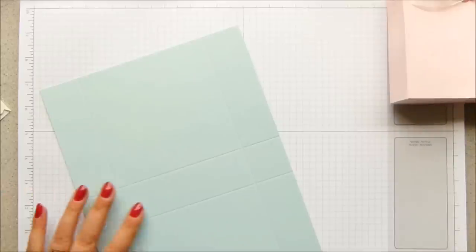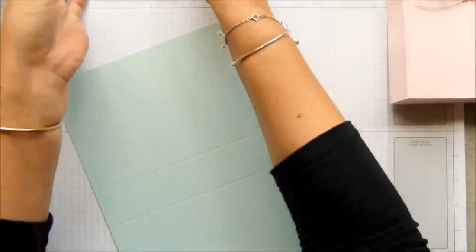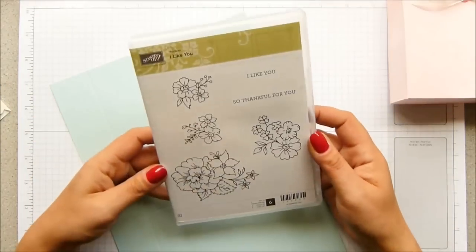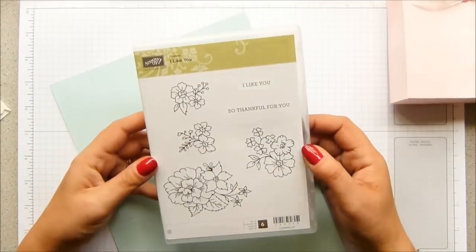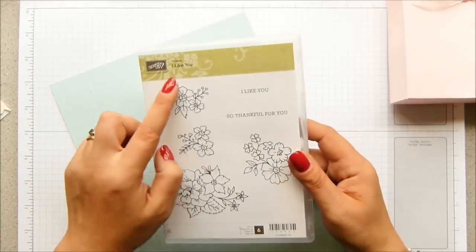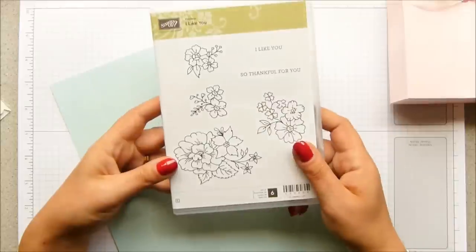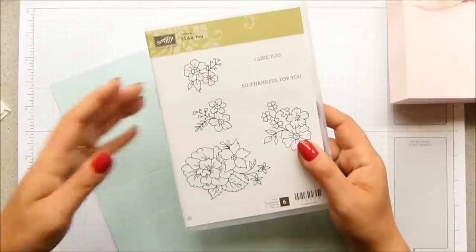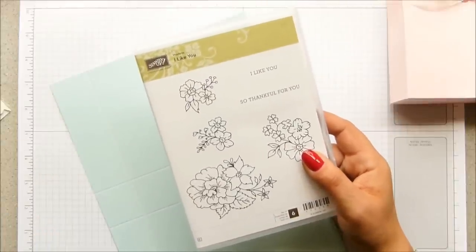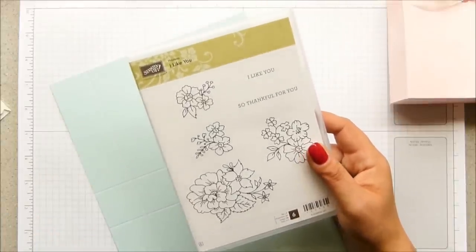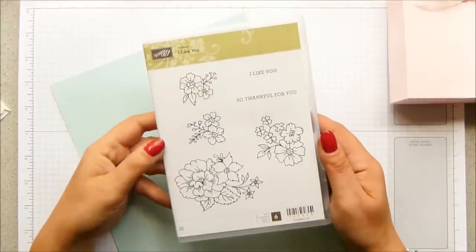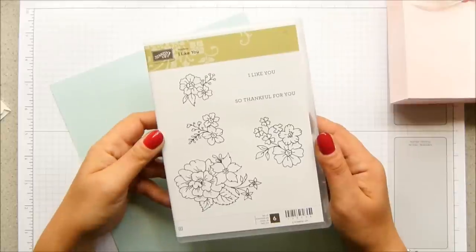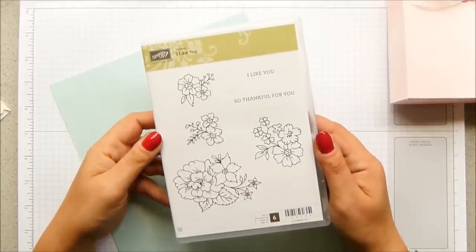Right, now we're going to do the stamping and this is a brand spanking new stamp set. It's a hostess exclusive called 'I Like You,' and this is one that you can get if your personal spend is over 150 pounds—you get 25 pounds worth of free products or money to spend on anything you like.